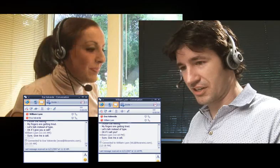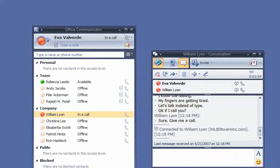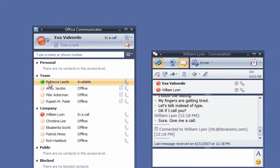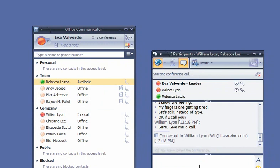Sounds good. Eva invites Rebecca to join the voice conversation by simply dragging her name from Communicator 2007 into the conversation window.